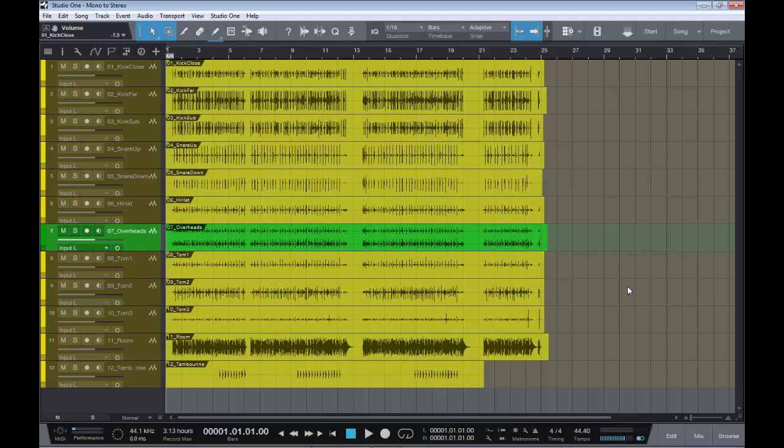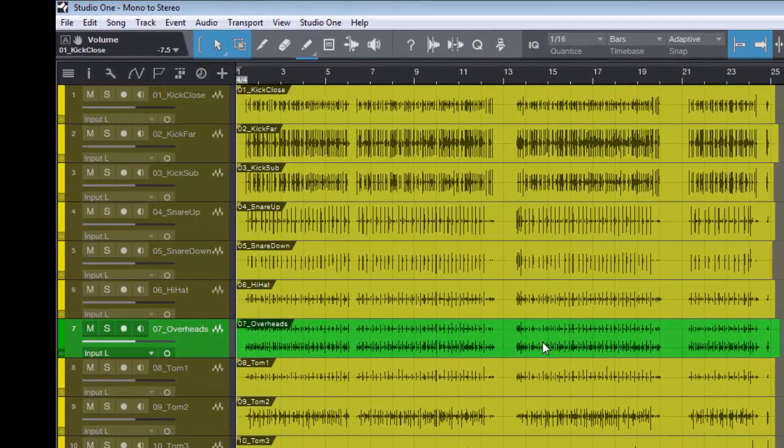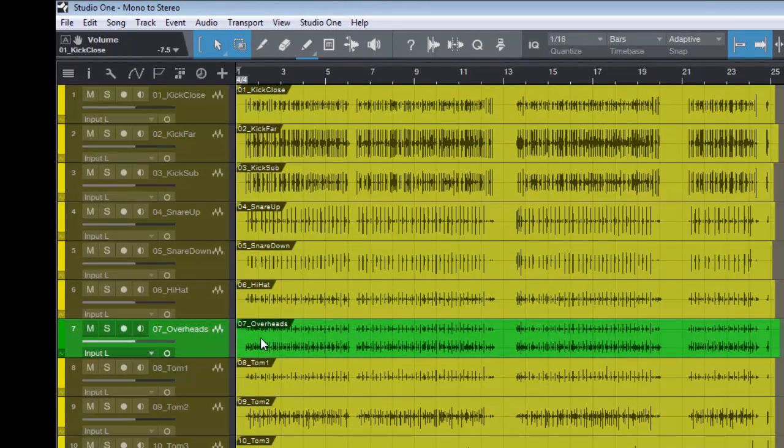Here we have the scenario where we've been sent the stems of a song, and amongst the stems we can see here in the green that the overheads has been combined as a stereo track. Now there's nothing strictly wrong with that.